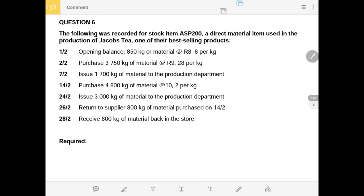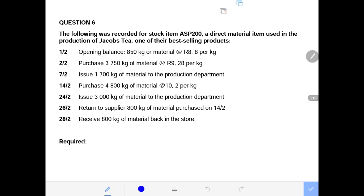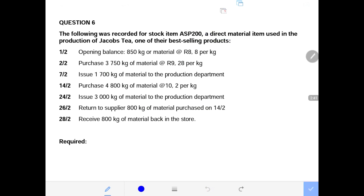Question 6 states that the following was recorded for stock item ASP 200, a direct material item that is used in the production of Jacobs tea, one of their best selling products. We are not buying and selling the Jacobs tea — we are buying and processing the raw material in order to become the Jacobs tea. That is why I will be using the column that says issues, because we buy material and issue it into the production department.